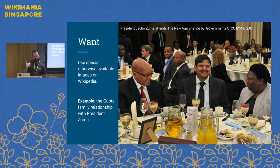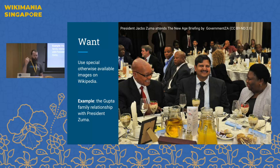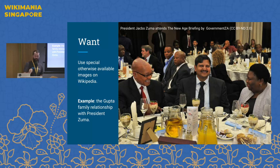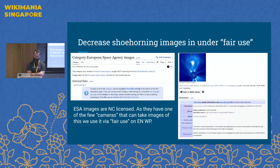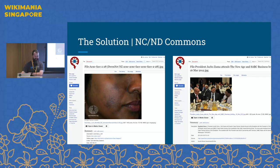That highlights the problem: we've got tens of millions of images out there which we could almost use because they're in the digital commons with a Creative Commons license, but they've got the wrong type of CC license for us to upload to Commons. NC Commons also solves another type of problem — shoehorning otherwise CC-licensed photographs under a fair use license. We see this with space photography, where people try creative interpretations of fair use to get images used in Wikipedia.